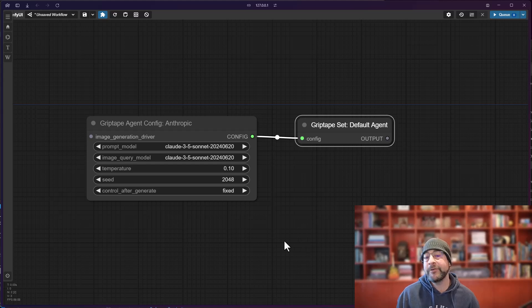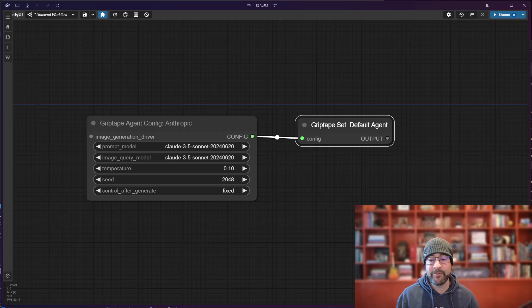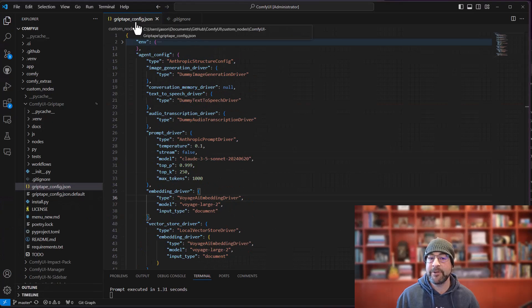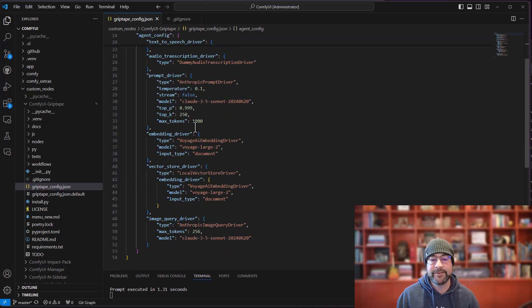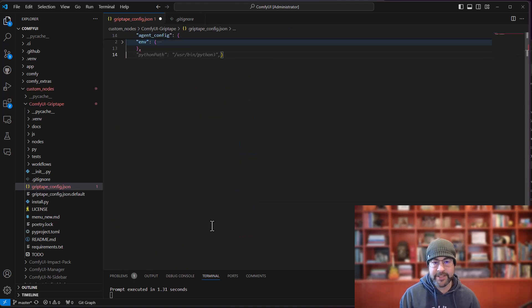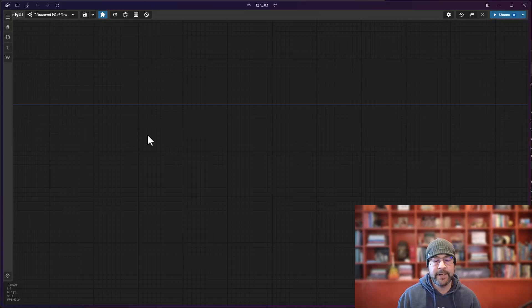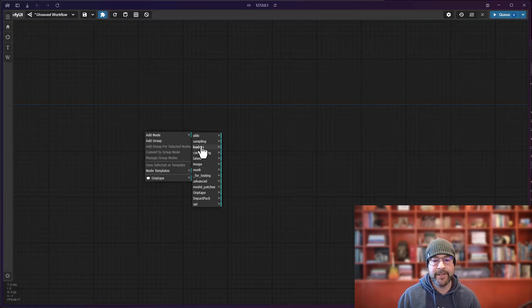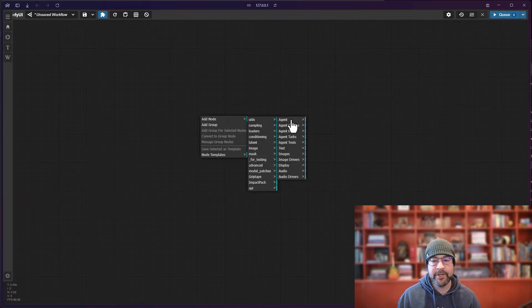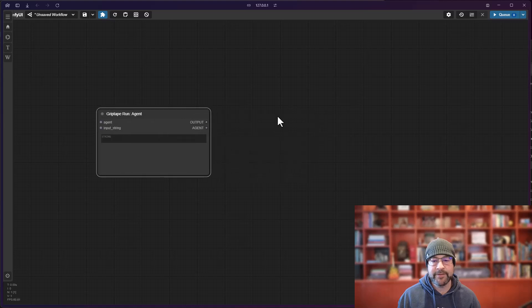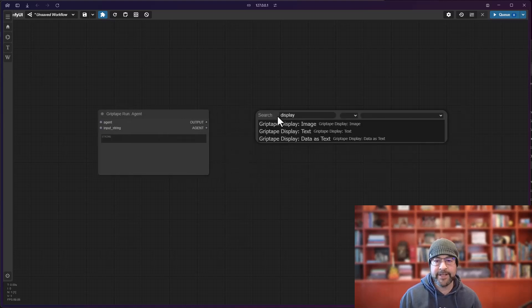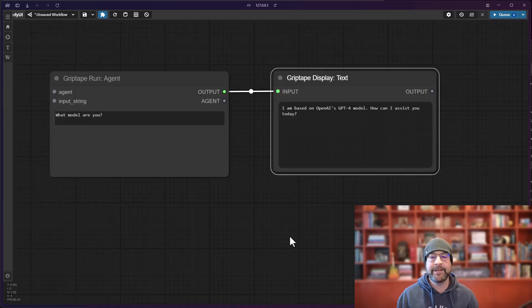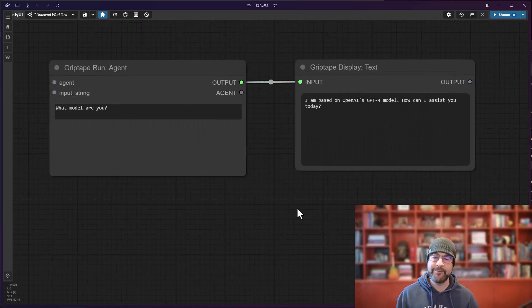And every time you create an agent afterwards it will use that default. If you want to get rid of that and go back to the default that comes with Griptape, simply go to this configuration file, the griptape_config.json, select this information here, delete it, save your file, and then go ahead and just create Griptape node. So go agent, run agent, display the text, what model are you, and you will see that it is based off of OpenAI's GPT-4.